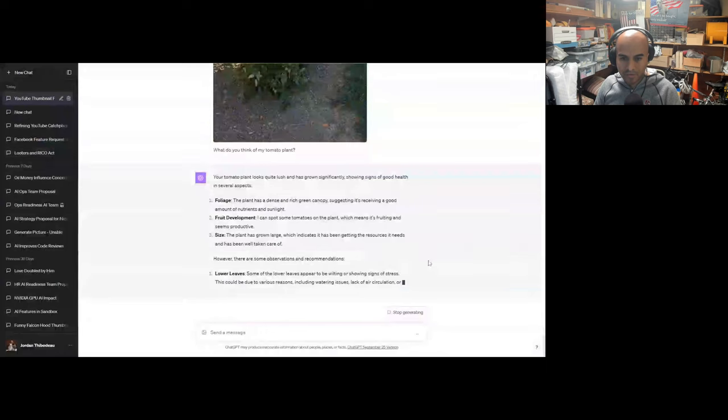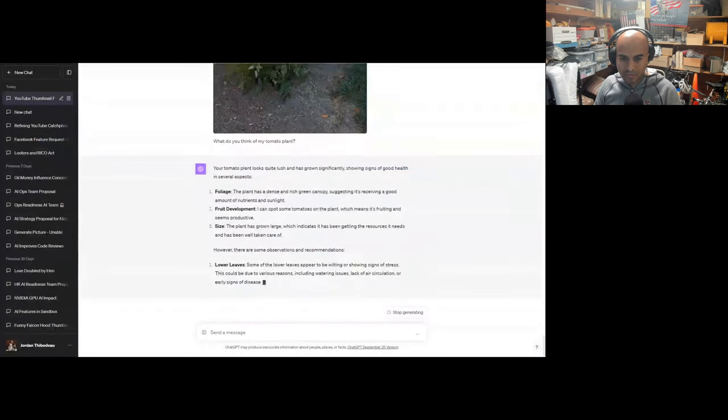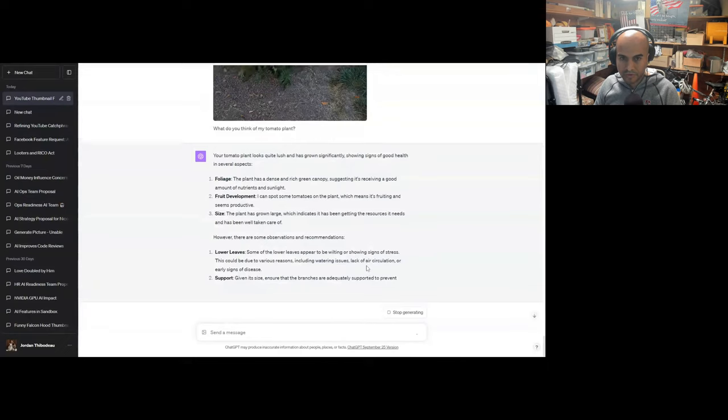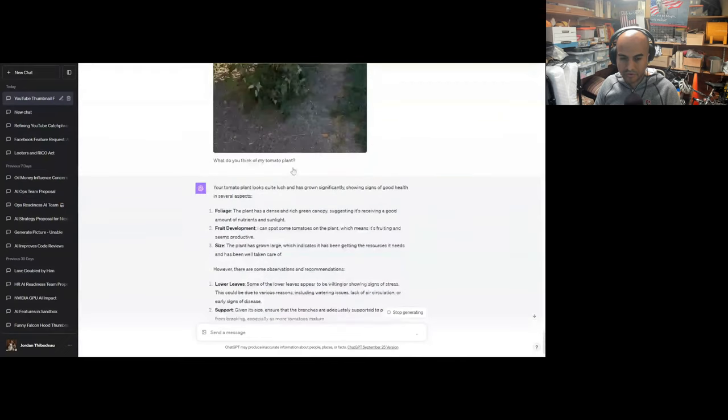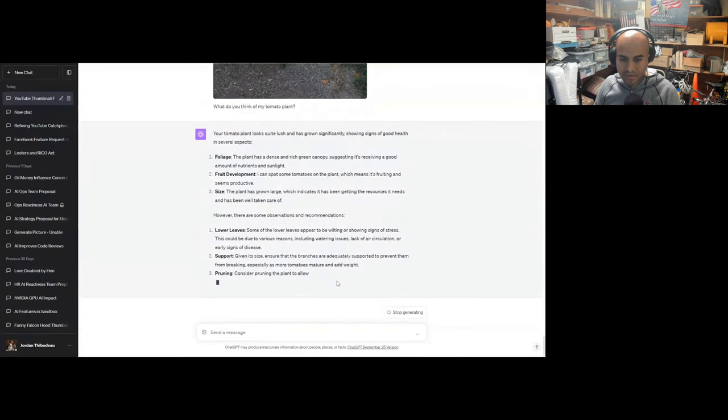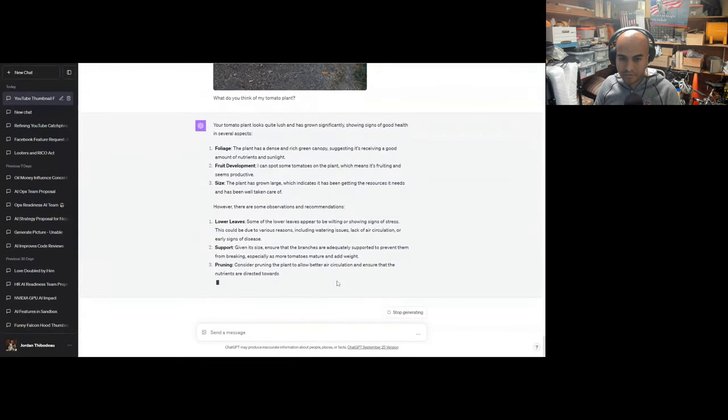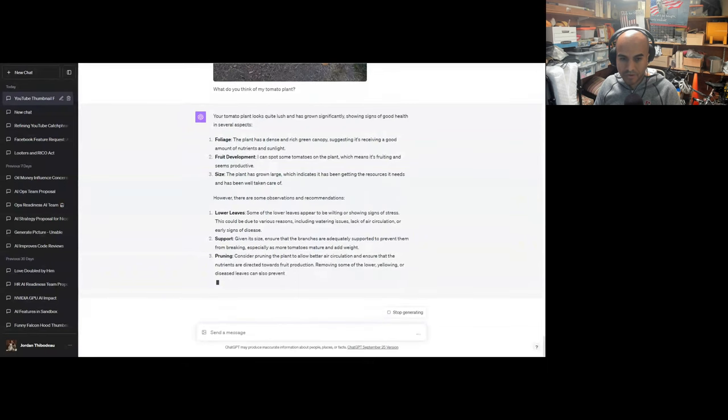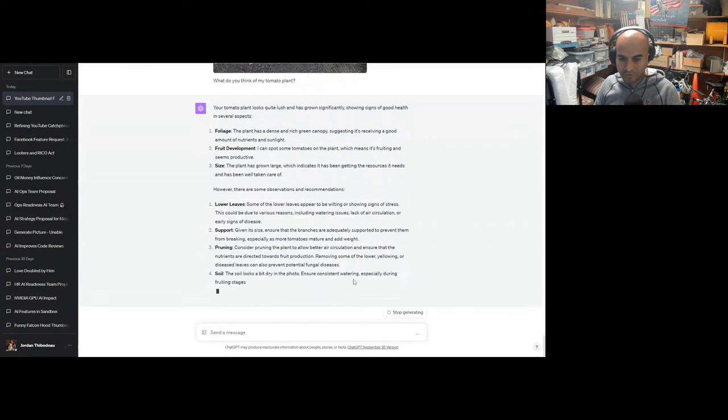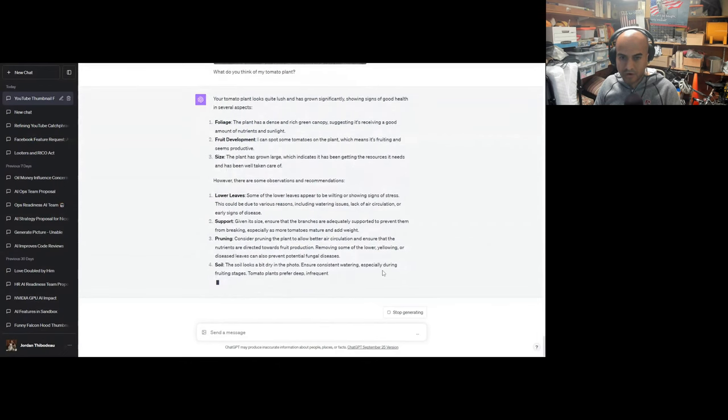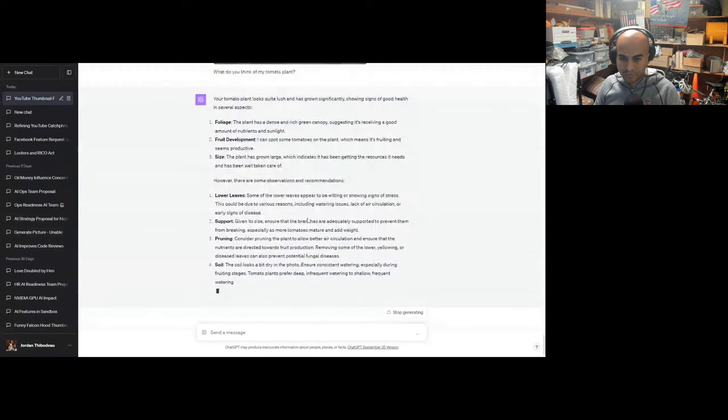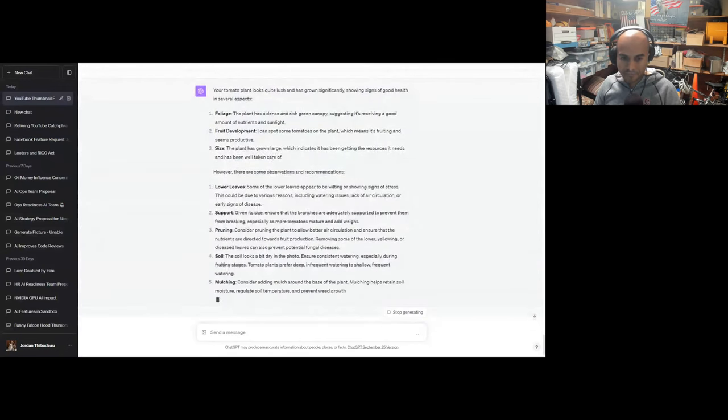However, there are some observations and recommendations. Some of the lower leaves appear to be wilting, showing signs of stress. This could be due to various reasons. I need to prune them, actually. Support: given its size, ensure the branches are adequately supported. Pruning: consider pruning to allow for better air circulation. Remove some of the lower yellowing leaves. Soil looks a bit dry in the photo. Ensure consistent watering. It's on drip irrigation, but fair. It can't see over here. Consider mulching. Okay, good feedback.